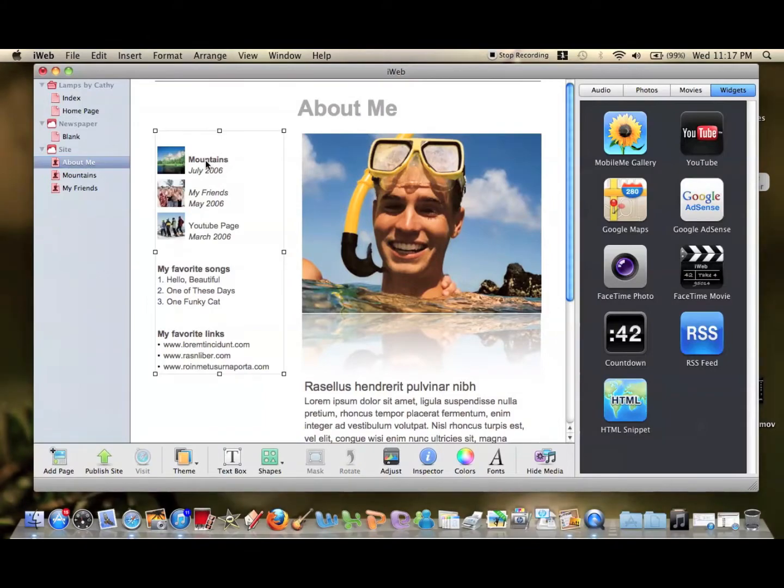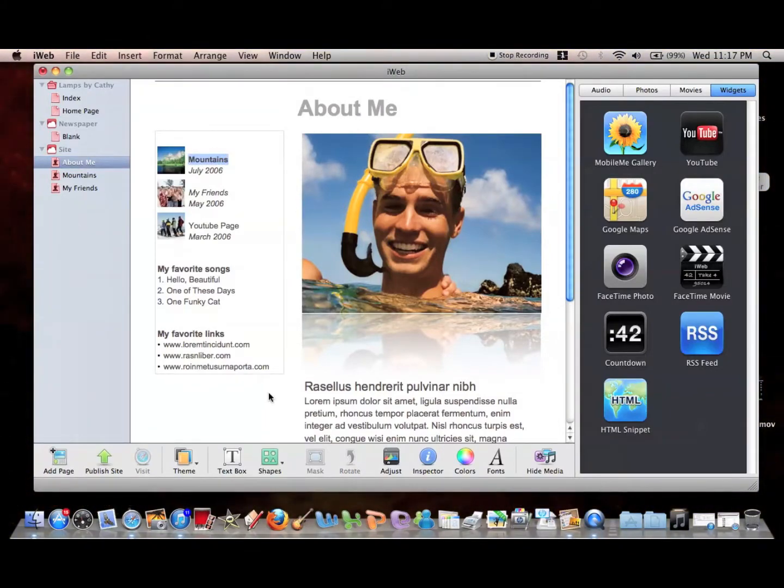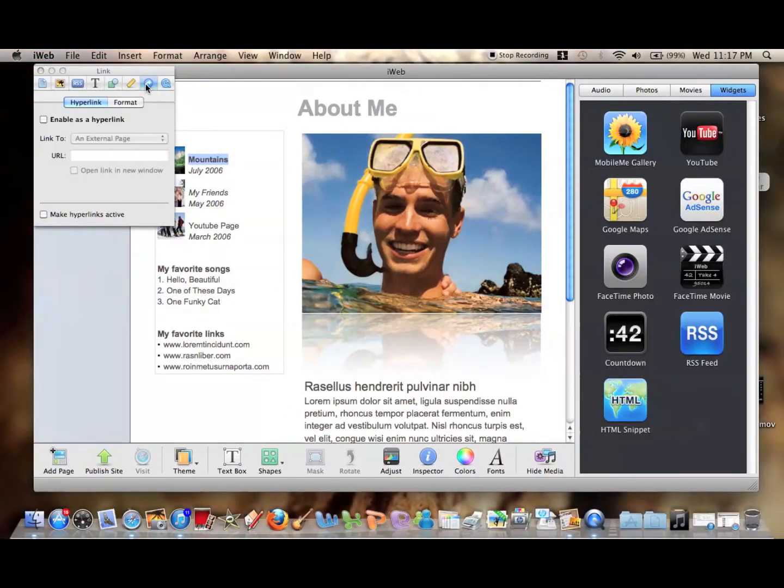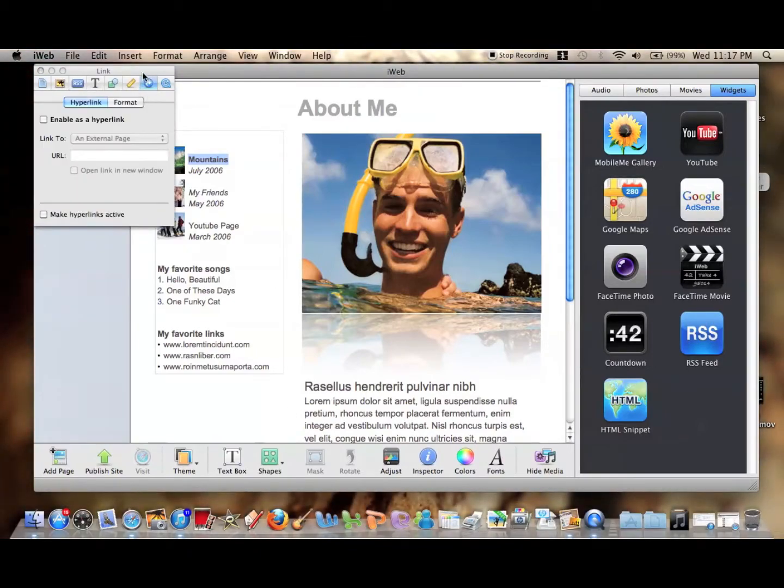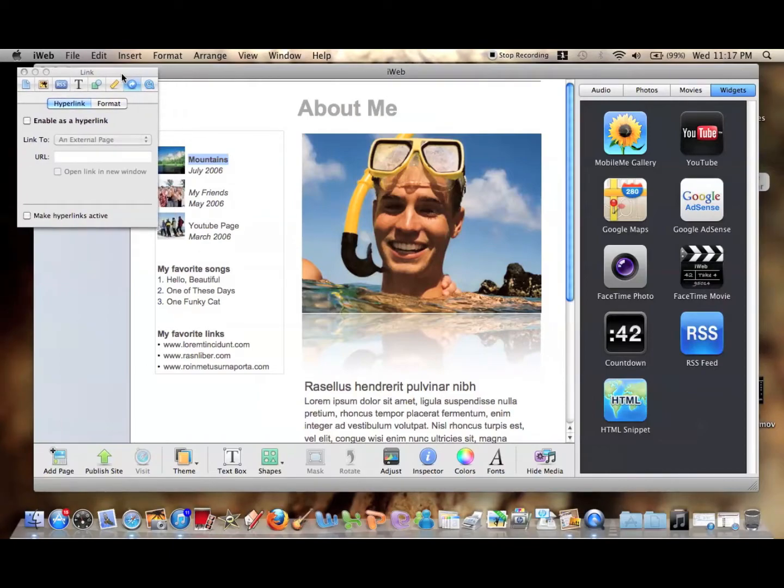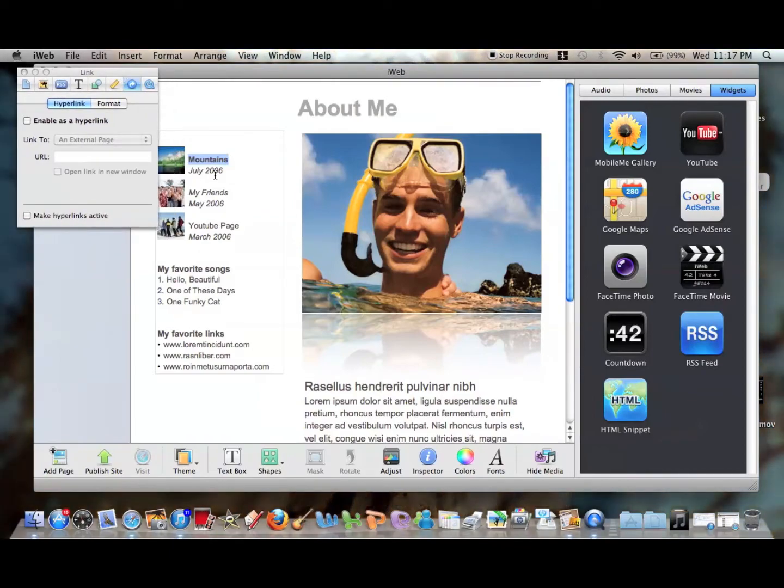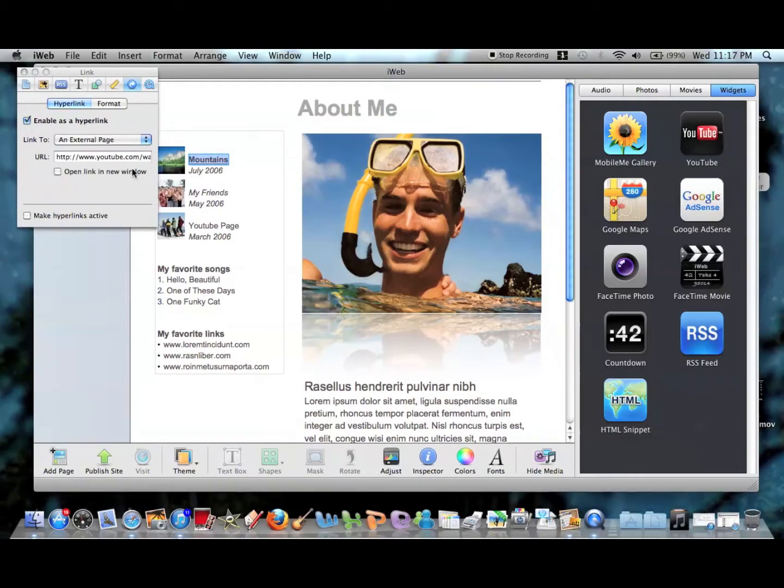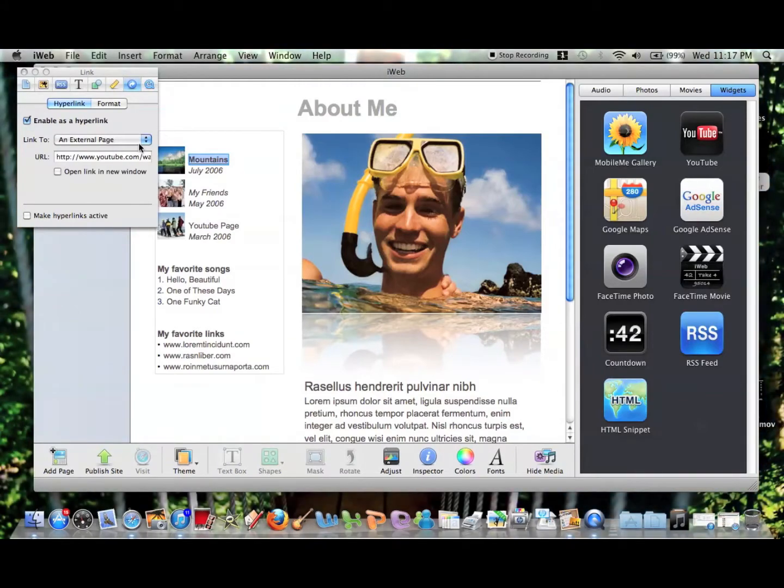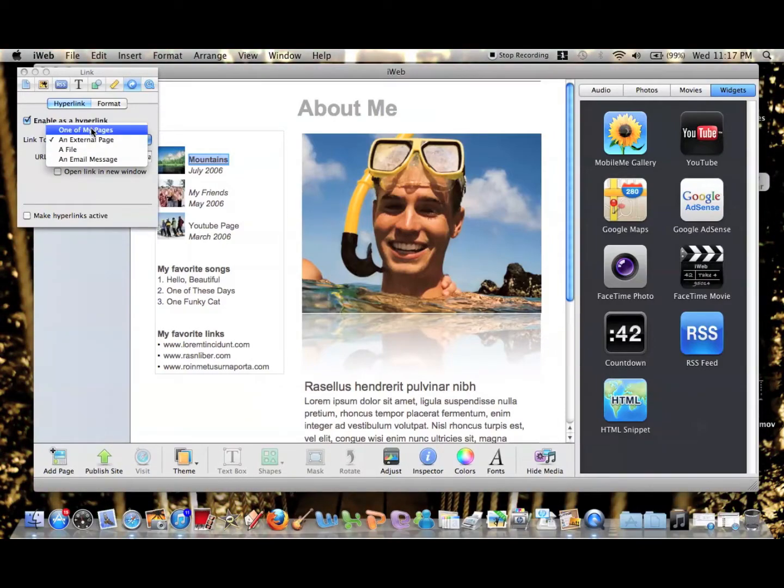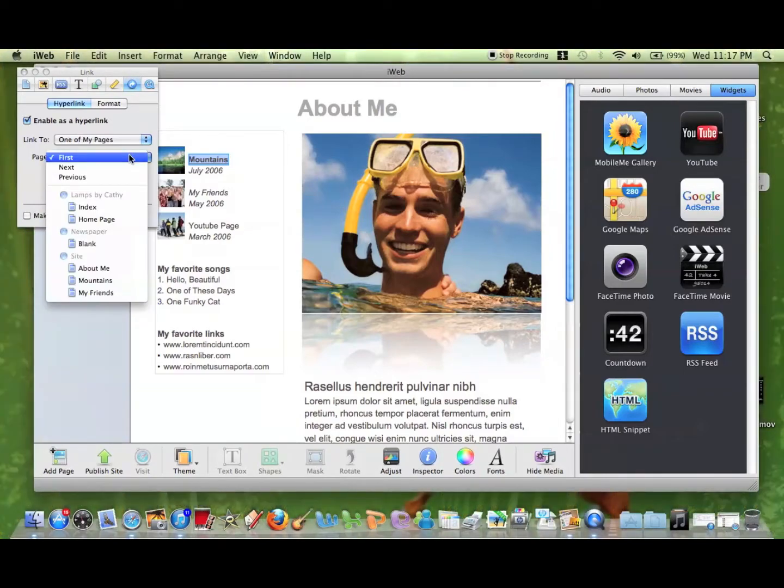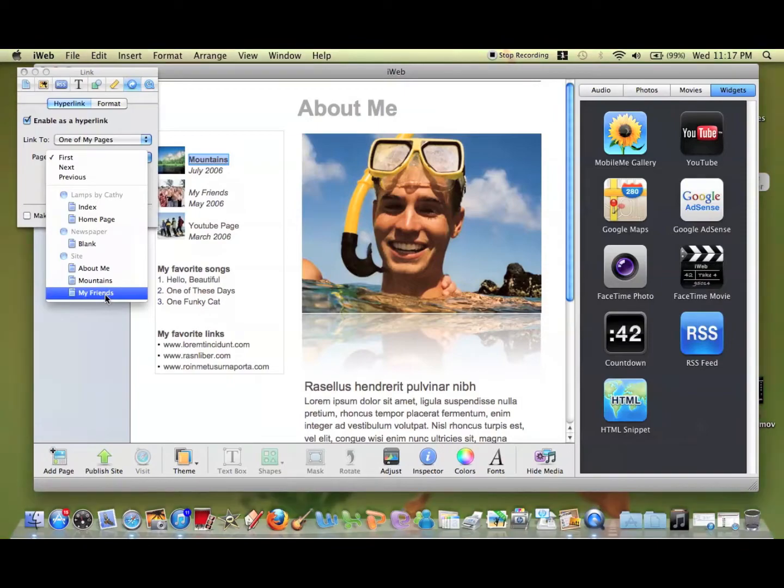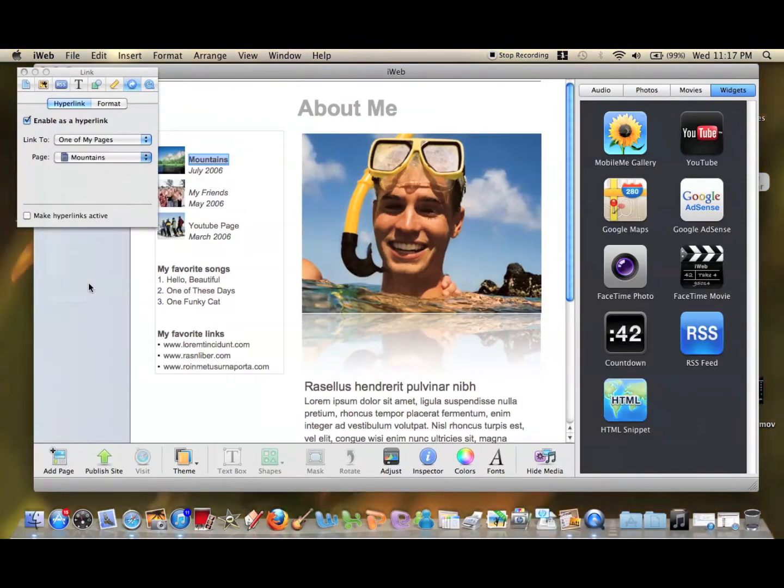So for Mountains, we can hyperlink this by going to Inspector and then to the hyperlink page, which is the blue circle with the little arrow in it. Highlight the text, then press Enable as Hyperlink. It says external page where you can type in a URL, or you can change it to one of my pages, which is what we're doing. It shows all your pages that you have in your site, and we want it to go to Mountains, so we're going to select Mountains.